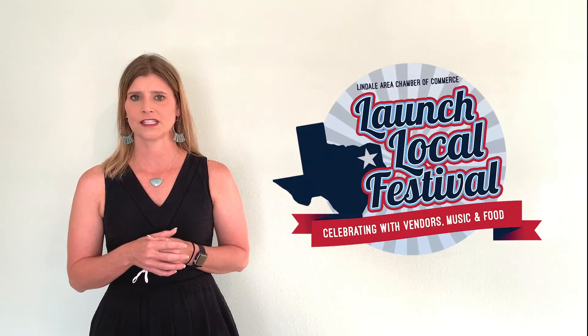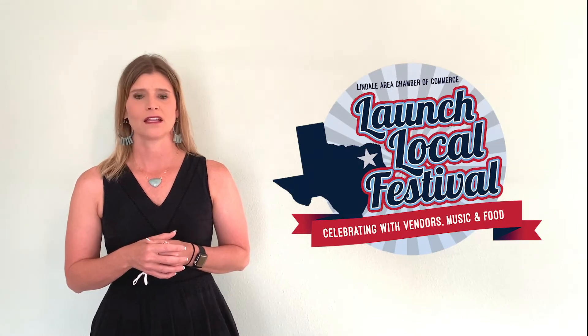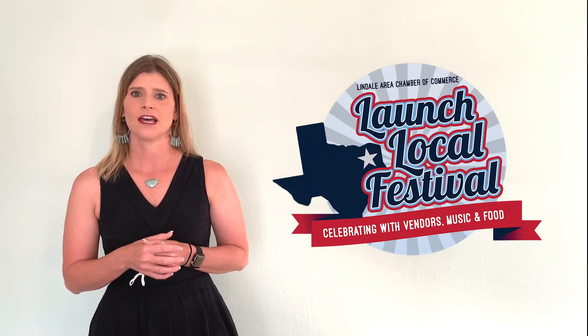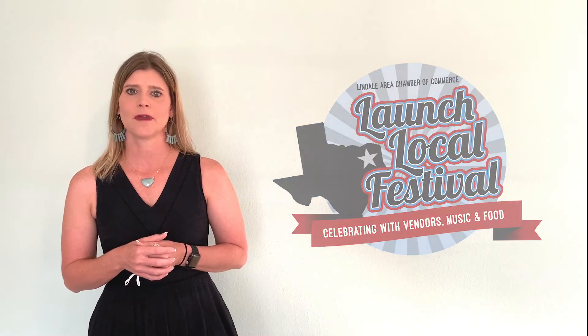And so we made the announcement last Wednesday about the Launch Local Festival. Launch Local to us was our theme coming out of the pandemic, and it will continue on all year. And that's just soaring to recovery, helping you launch your business back after the pandemic.